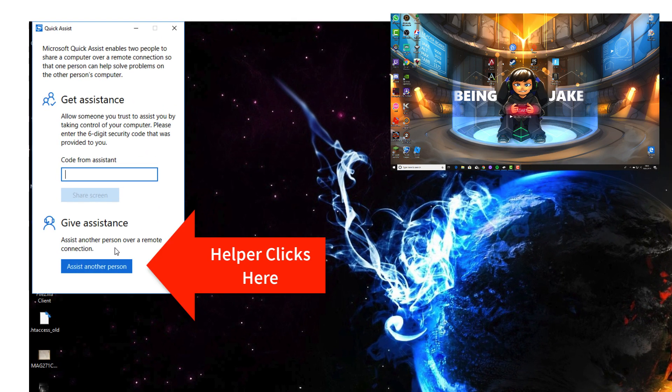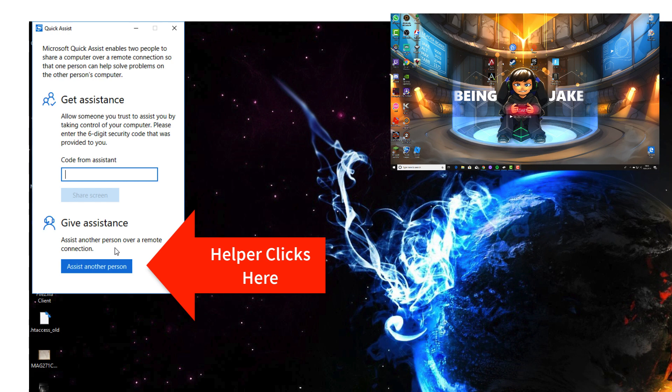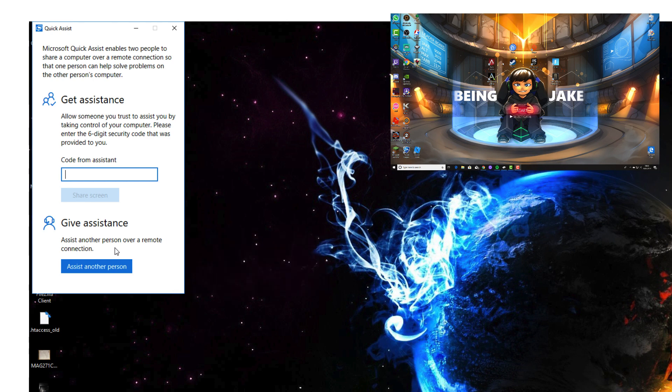Once the app is open, you are presented with a couple of options: get assistance and give assistance. This is the helper computer, so the give assistance or assist another person is the option I will be clicking on in a second.